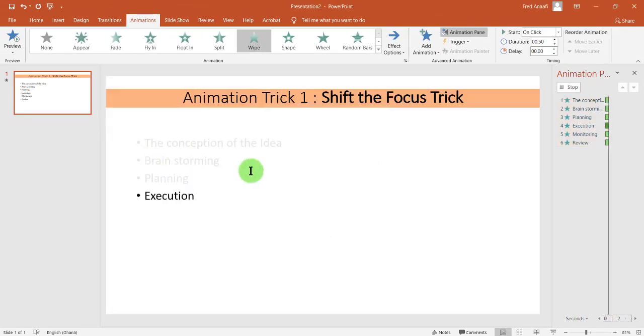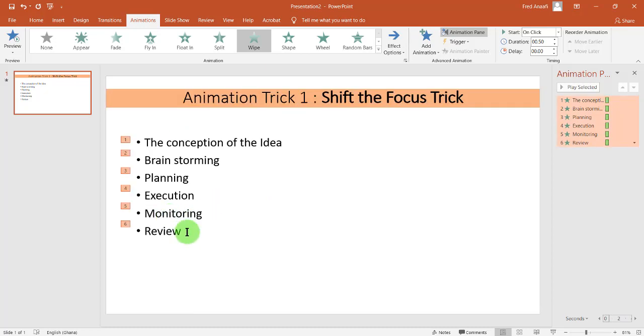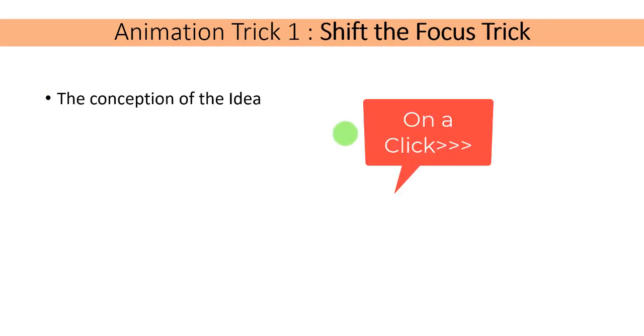So here you'll see that after talking about that particular point, it's really shaded off. So let's go to the PowerPoint presentation. On a click, you can see the conception of the idea.